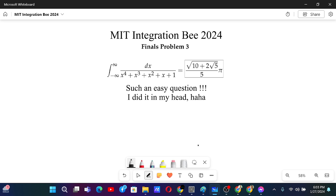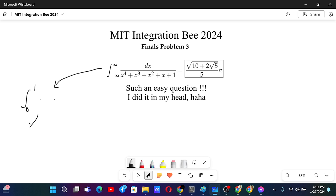MIT Integration Bee 2024, Finals Problem 3. This is such an easy question, and I think you know we will do well solving this problem. Basically in this problem, my approach would be to take this integral from 0 to 1 with some functions, because this integral most of the time has some pretty standard results that can be helpful.